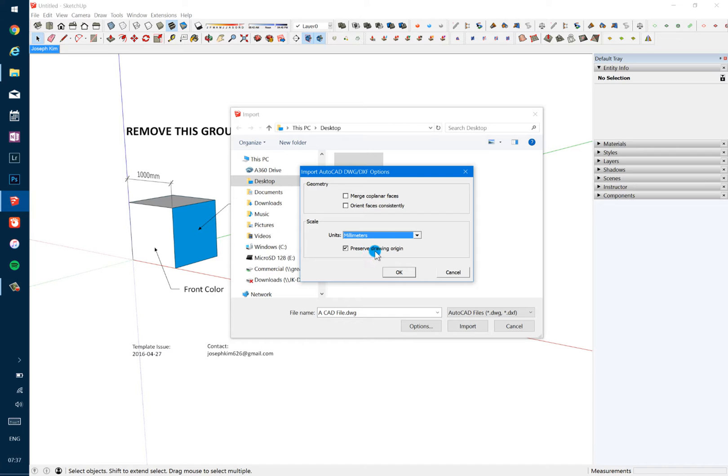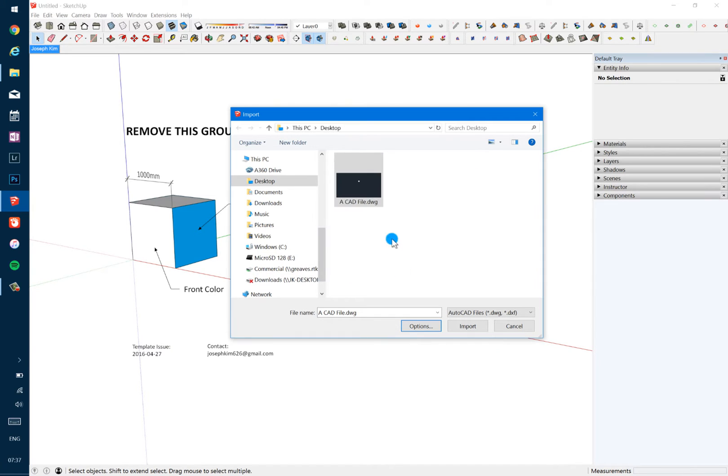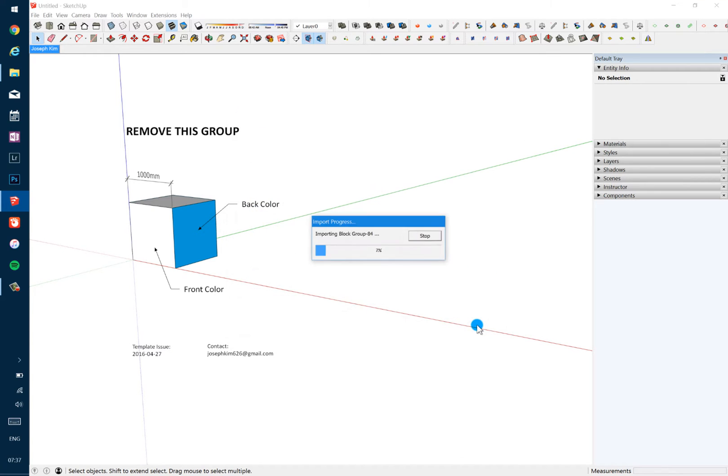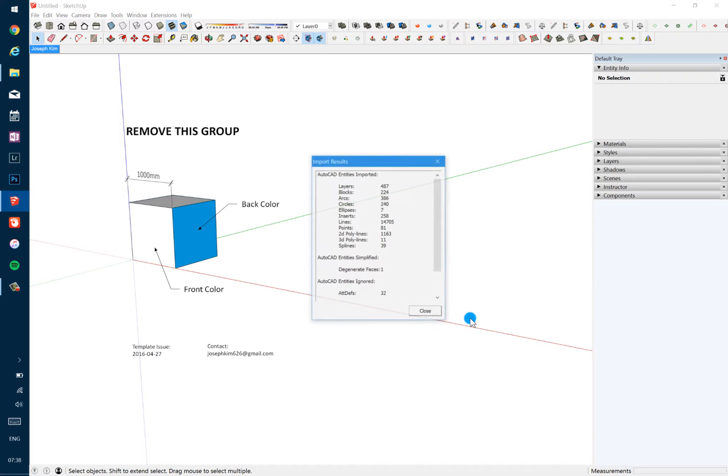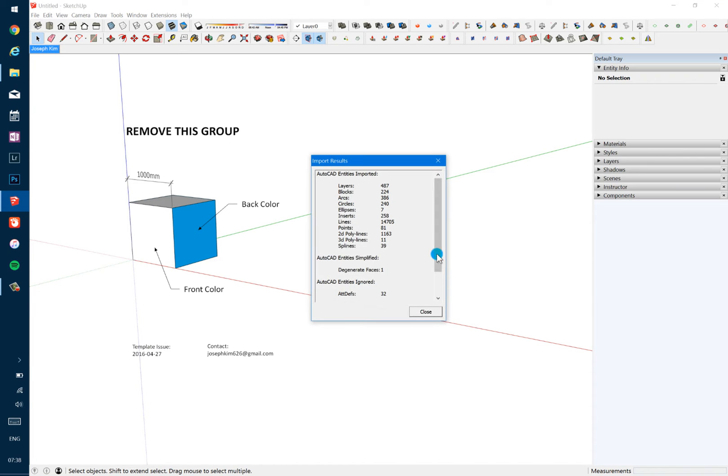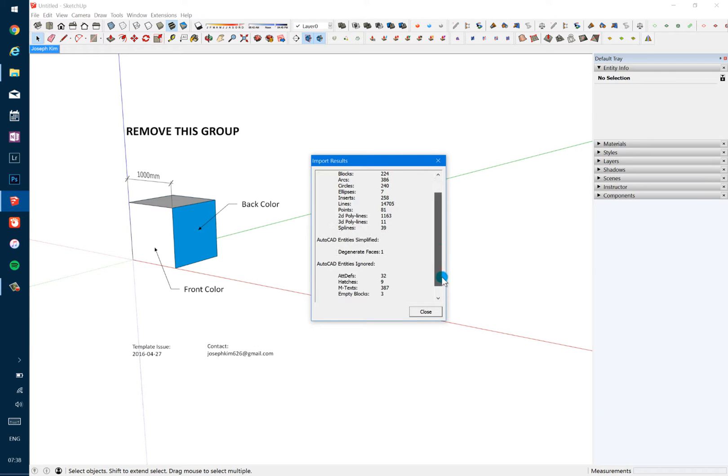So let's just do that. Okay, so here's a file. I'm just gonna go ahead and import that.